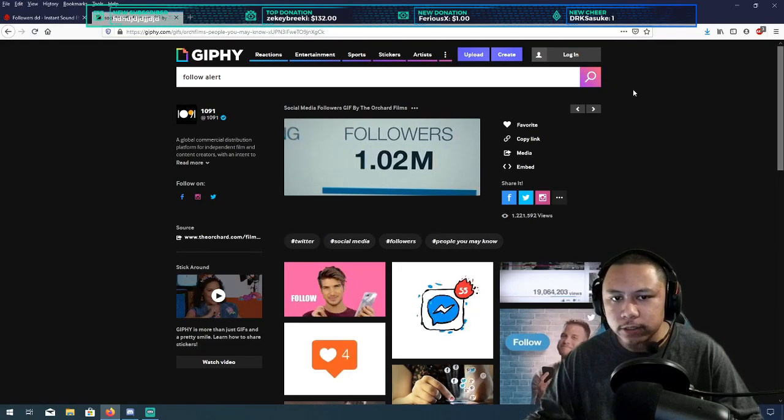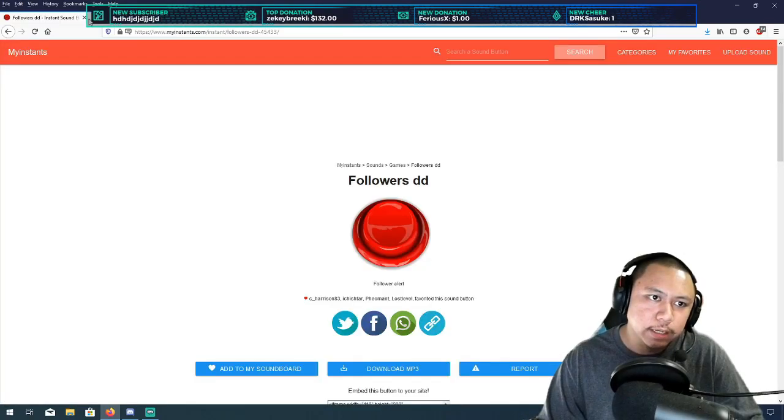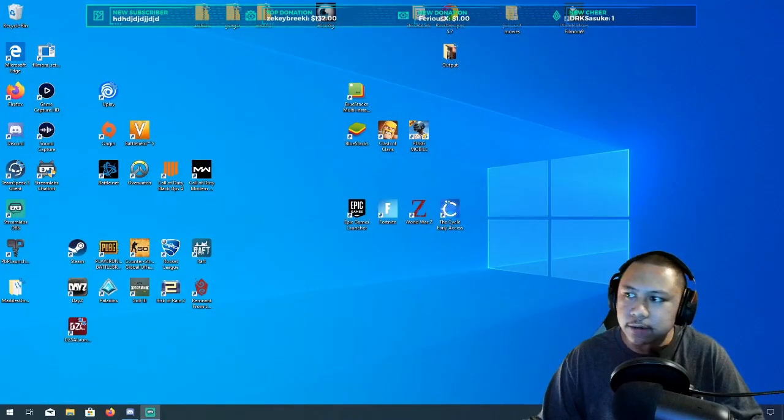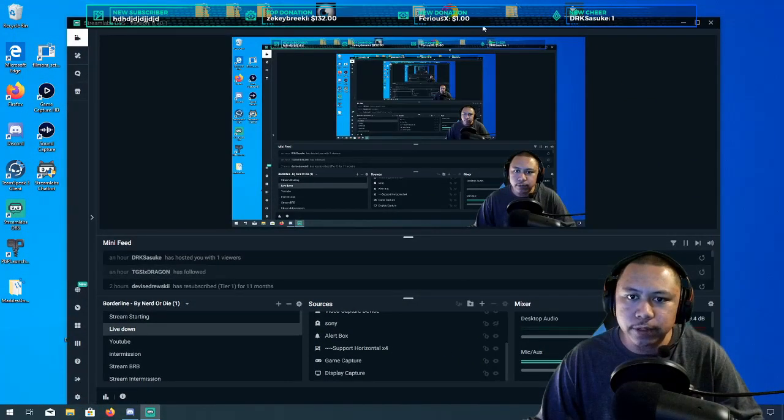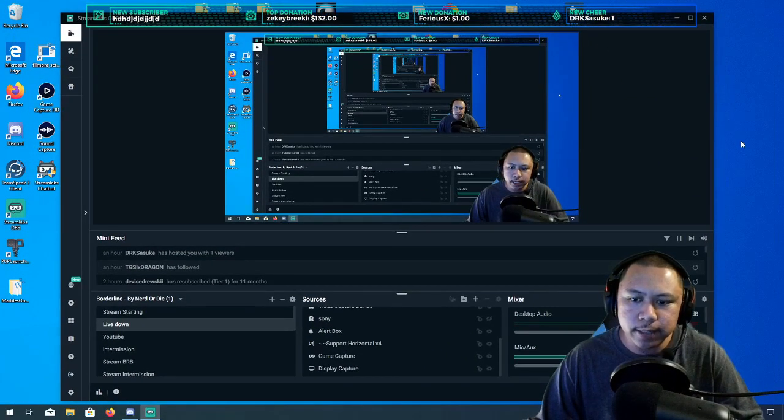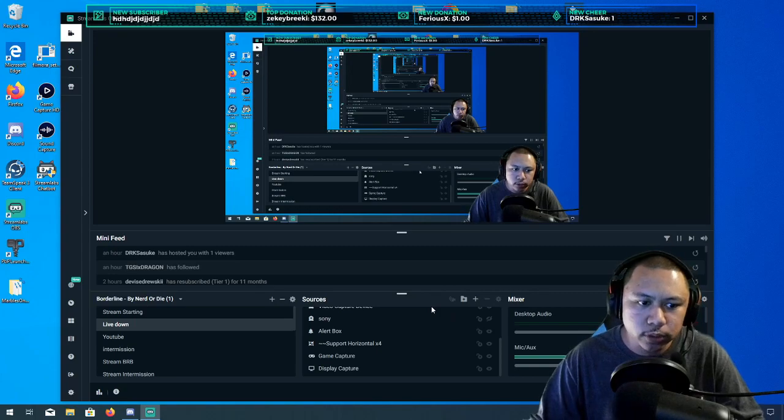We're gonna go ahead and X this out. I'm gonna switch over and bring the Streamlabs over here so you guys can see what I'm working with.